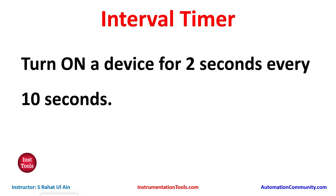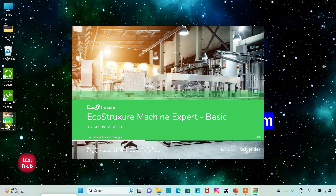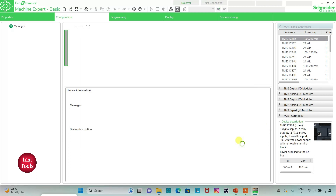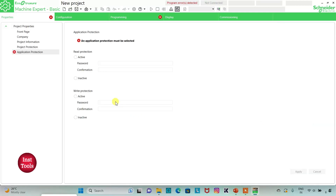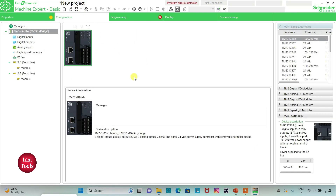I will open EcoStructure Machine Expert Basic. I will keep read protection as inactive and write protection as inactive, then click Apply. I will go to the Configuration tab where I can select the device. Here is a list of different logic controllers — I will be using TM221C24R.